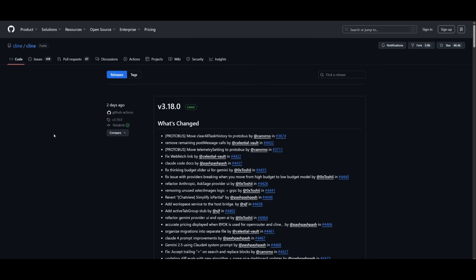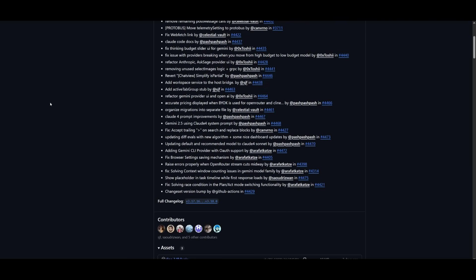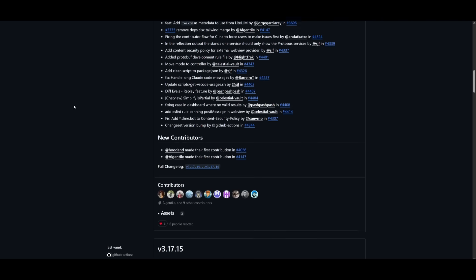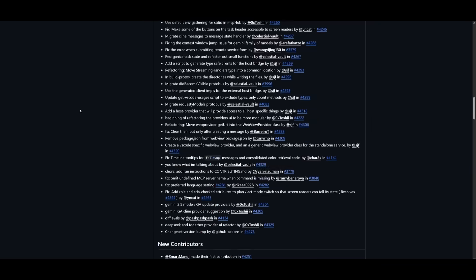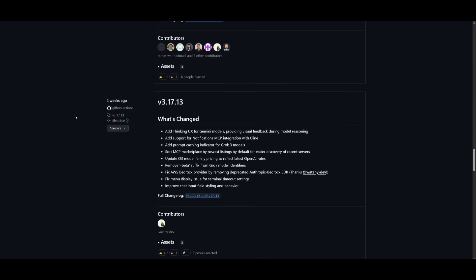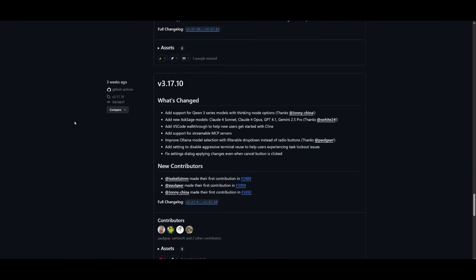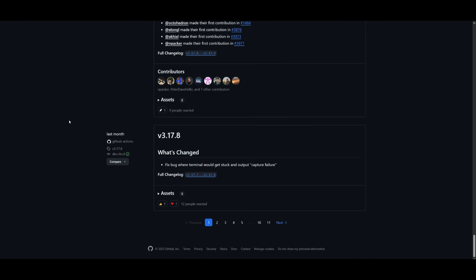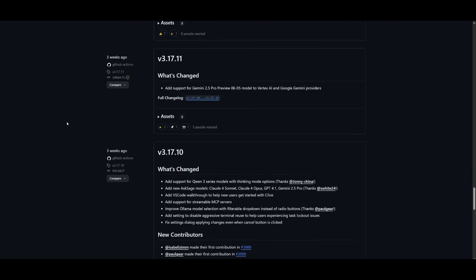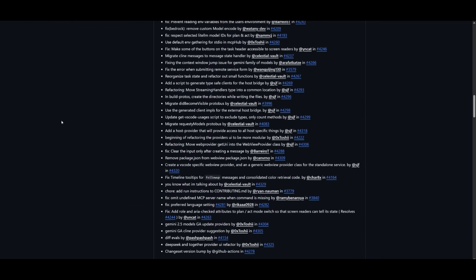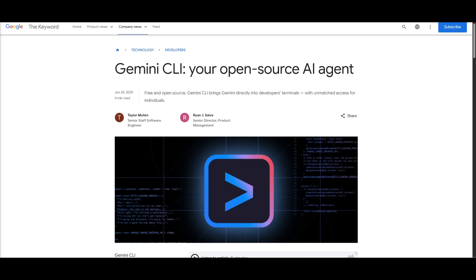When I say they have been working quietly, they truly have been as there are so many new releases since I last made a video on Cline. I believe the last update was on 3.15, and now we're already on 3.18 with a lot of new small updates.